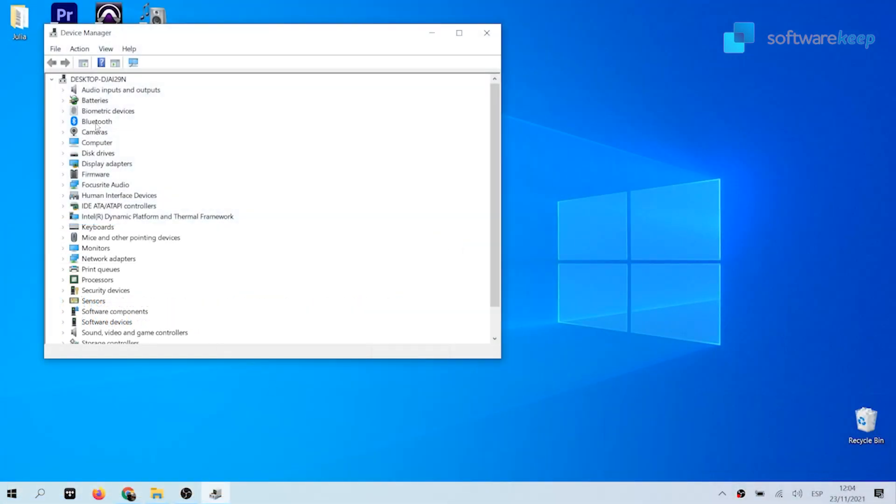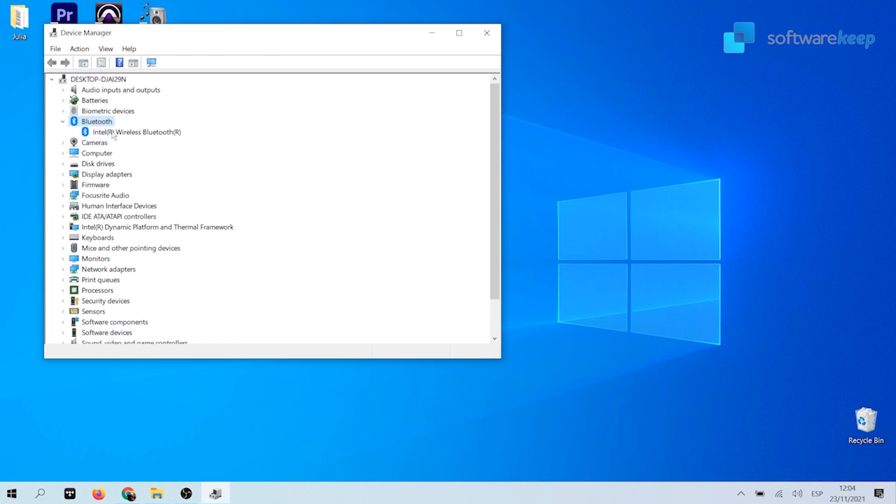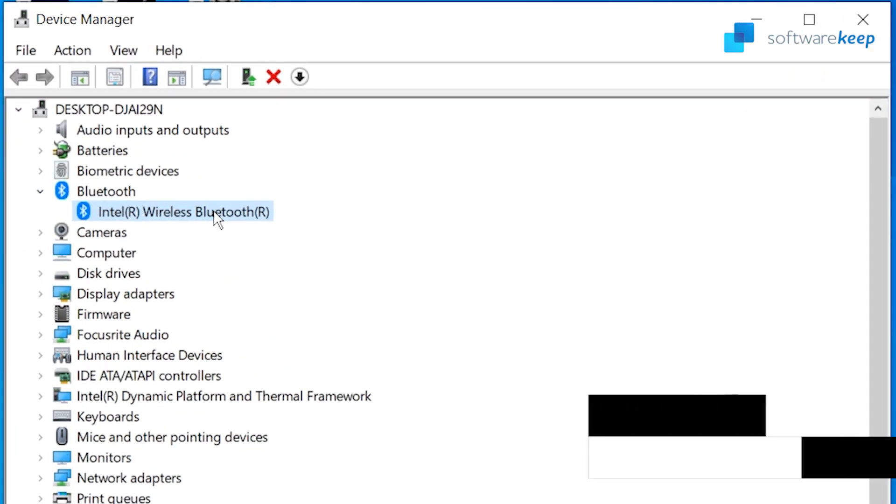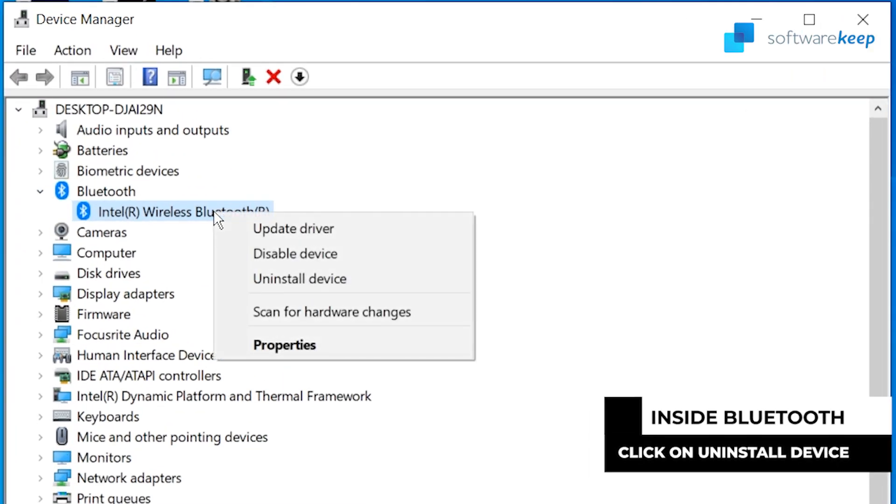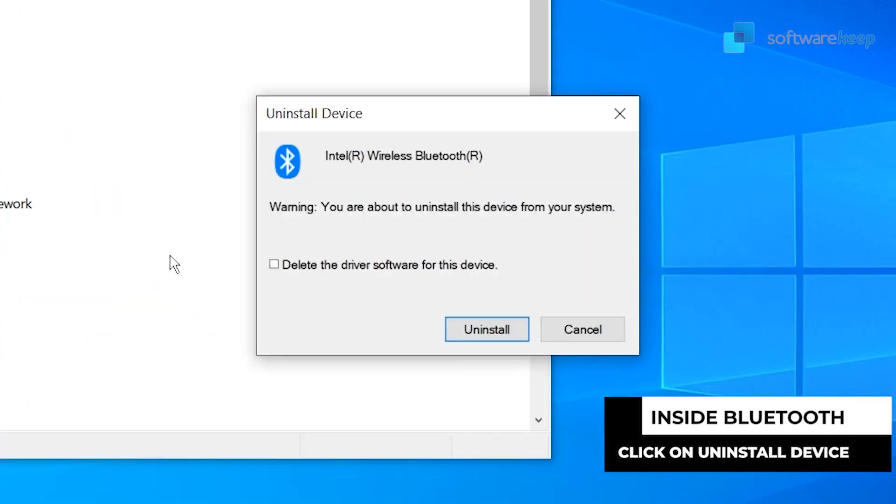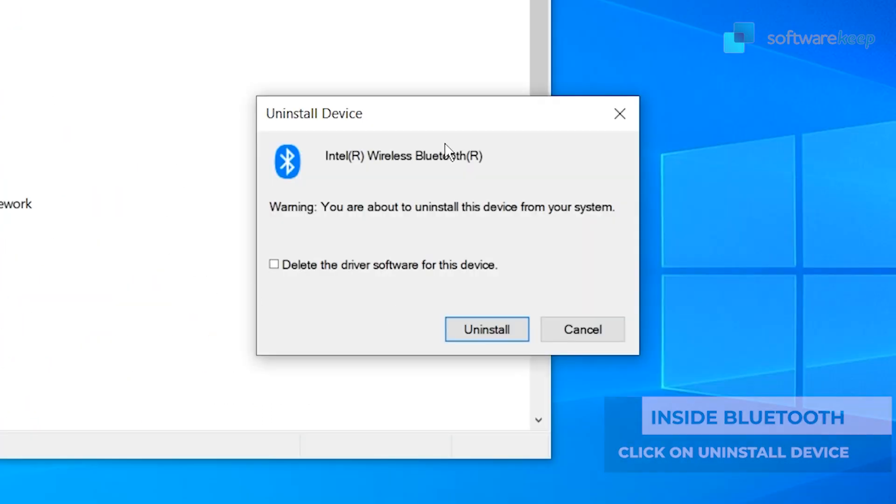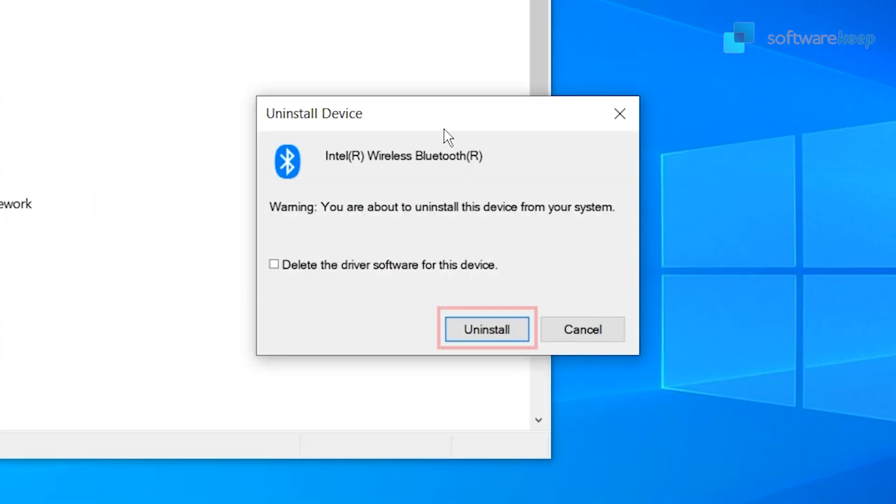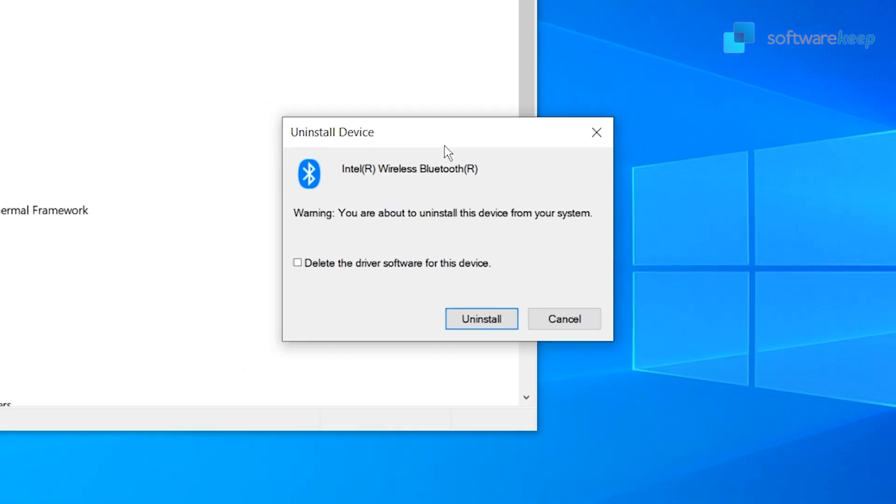This is going to launch the device manager in a separate window. Then you have to expand the Bluetooth category and then select uninstall device. Then you have to press uninstall. Wait for the Windows 10 to remove the device before proceeding.